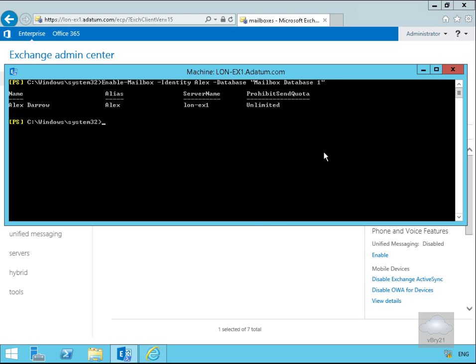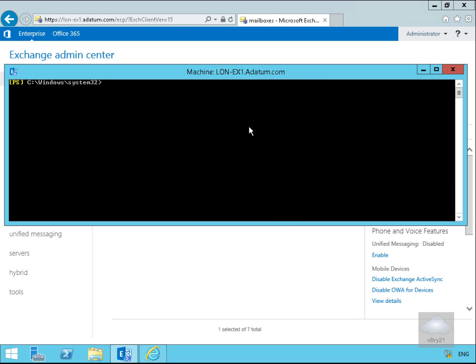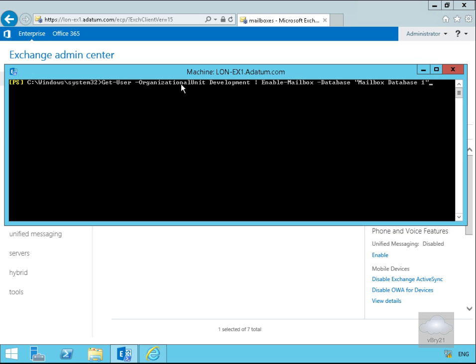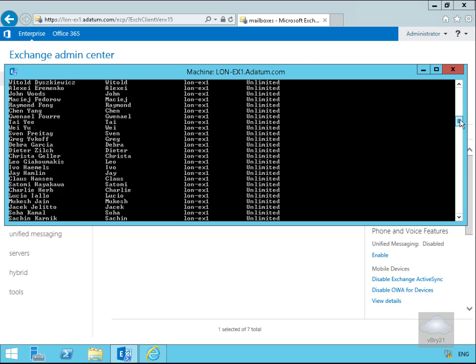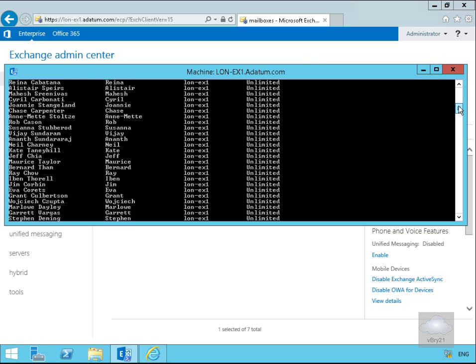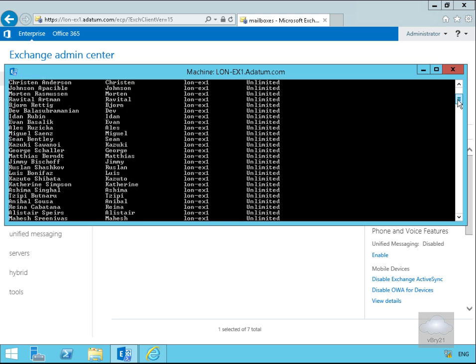As you can see we've re-enabled that account. The other thing we're going to do is get all of the users in organizational unit Development and enable their mailboxes on mailbox database one. We'll do that by issuing get-user -organizational unit Development. We're going to find all of the users in that organizational unit, pipe that out and enable mailbox databases on database one. Now we can see it's created those user mailboxes from the existing users in the Development OU.